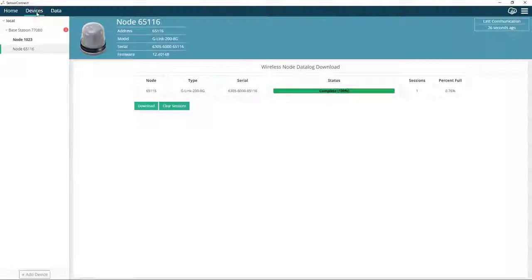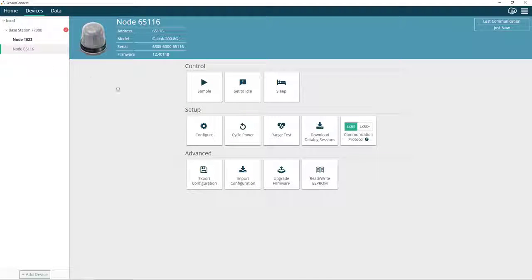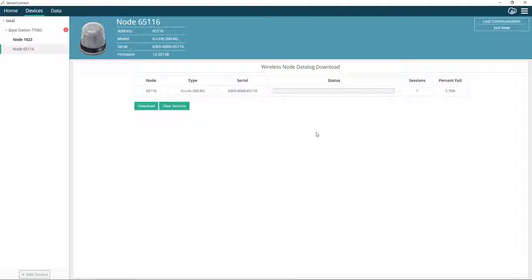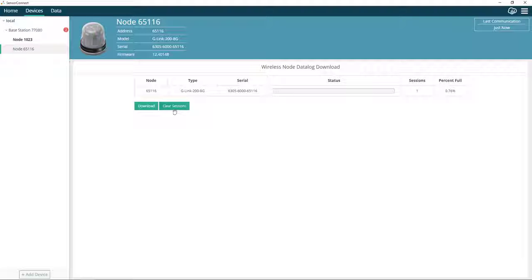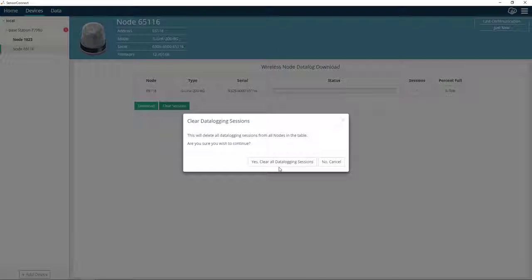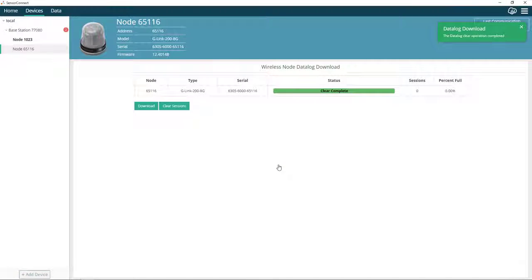Let's go back to the node. If you want to clear the node, you can go to Download Datalog Sessions and simply click Clear Sessions. This will clear all the data off of your node.